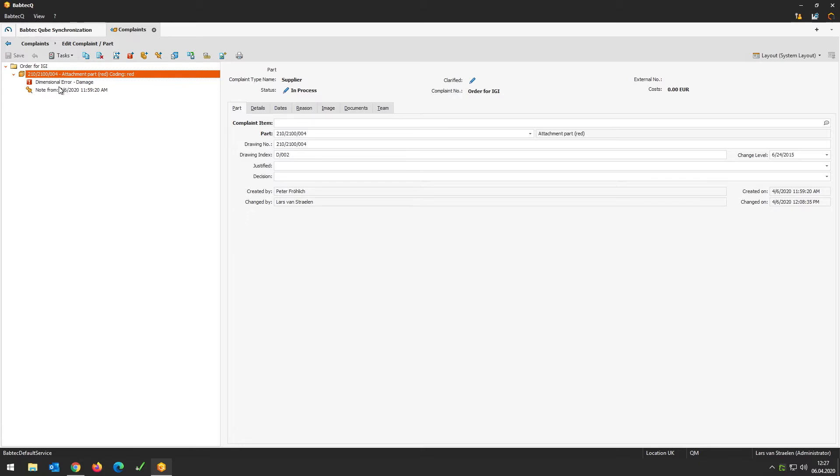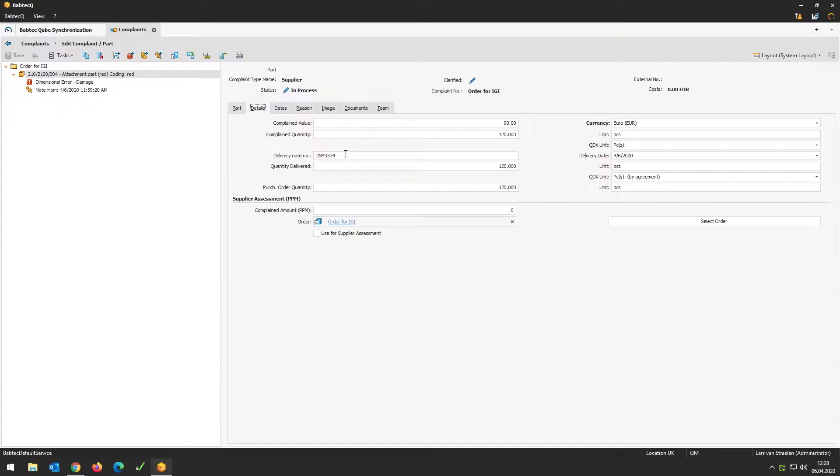Why is this complaint so huge? Why is it pre-filled? Where does the information come from? The information comes out of the BabteQ database and is gathered from all modules used before — inspection planning, the inspection module itself, and the system integration that provides master data for the supplier. Fields like delivery note, delivered quantity, and purchase order quantity are copied from the incoming goods inspection order to the complaint itself. This is the general approach in BabteQ: letting all modules talk to each other and exchange data, as we saw from the drawing module to the inspection module to the complaint module.